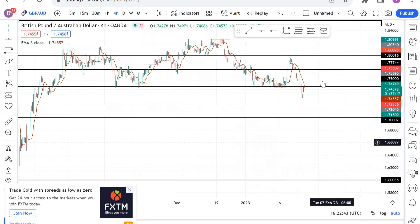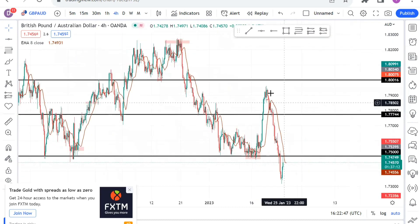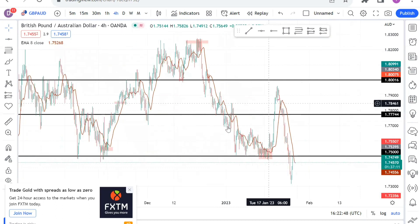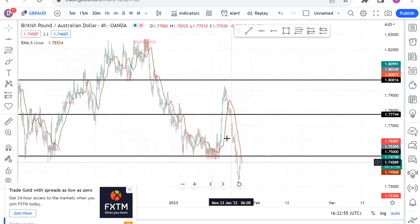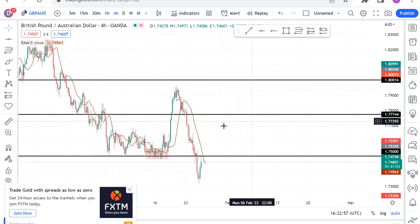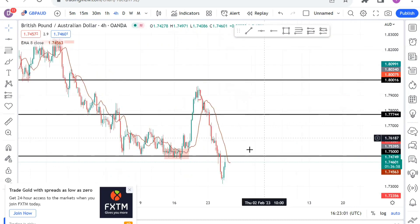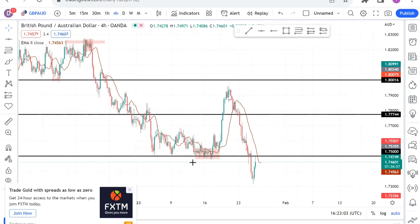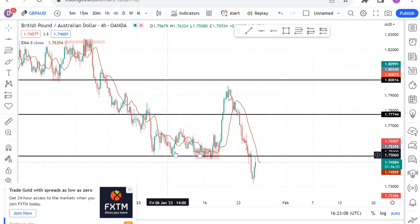So as you can see guys, let's take for instance this 1.750 level. If you go previously to the past chart, you can see that price has respected this level in many places — just right here there was respect, right here, just right here. So price keeps hitting this zone and bouncing off the zone.